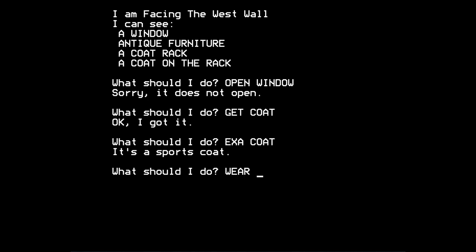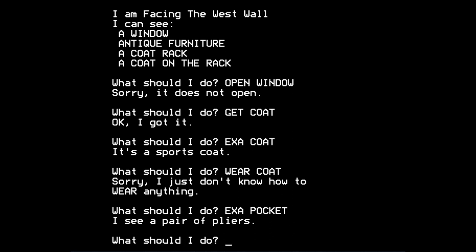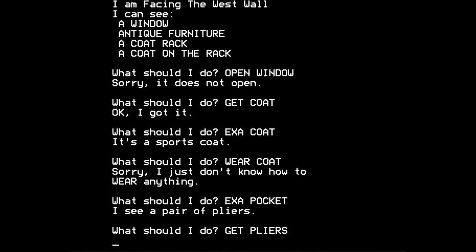Can we wear the coat? It doesn't allow you to wear the coat. There is something you can do, which is examine the pocket of the coat. So you have to kind of deduce, I suppose, that the coat has pockets. And once you do that, you see a pair of pliers. You can get the pliers.